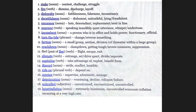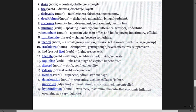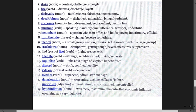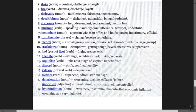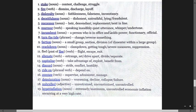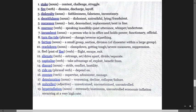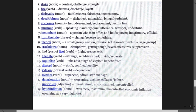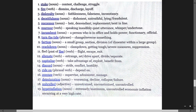Deceitfulness means dishonesty, fraudulent behavior. Successor means replacement, next in line, heir. Murmur means speaking inaudibly, quiet utterance, whisper, undertone. Incumbent is a person who is in office and holds power, a functionary, an official.